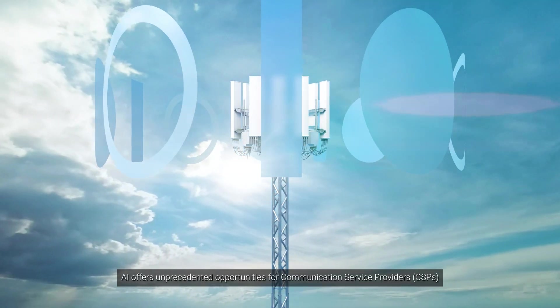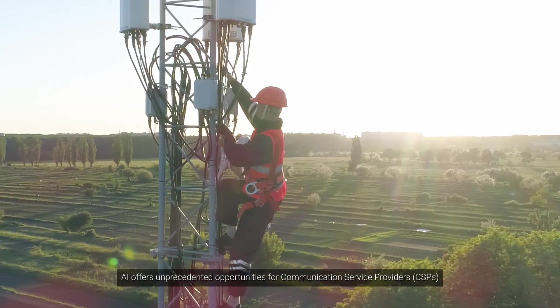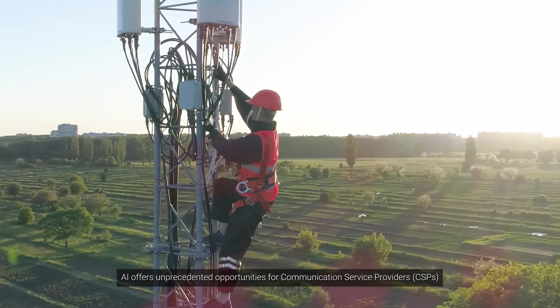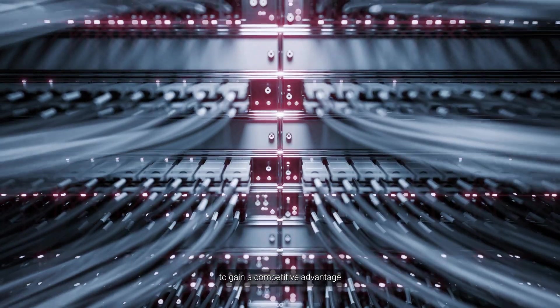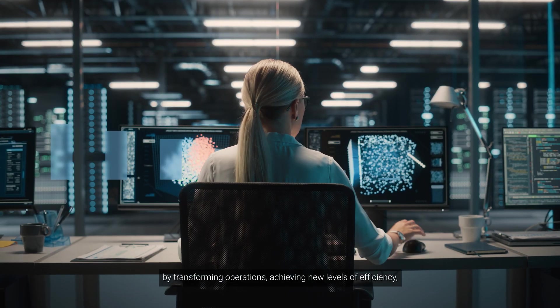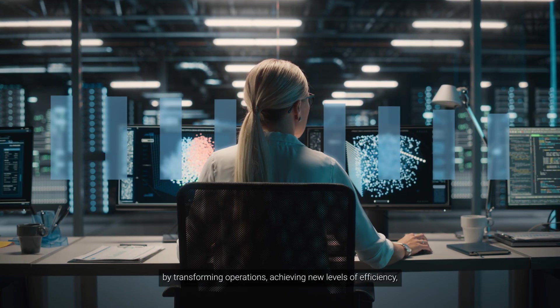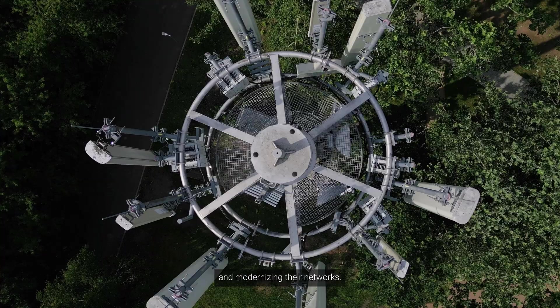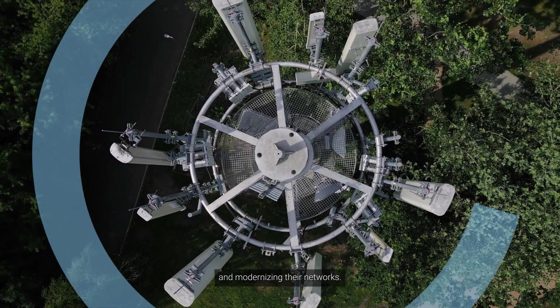AI offers unprecedented opportunities for communication service providers to gain a competitive advantage by transforming operations, achieving new levels of efficiency, and modernizing their networks.